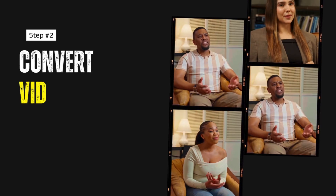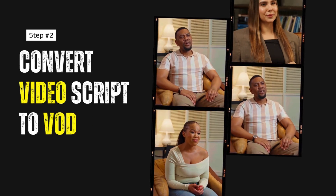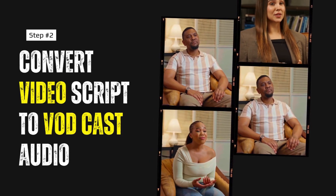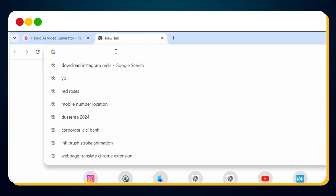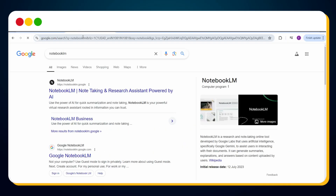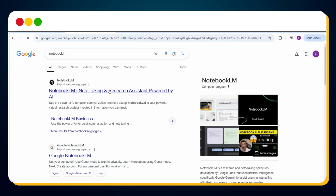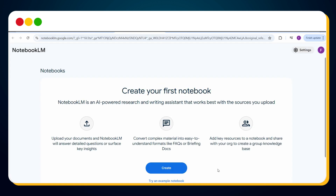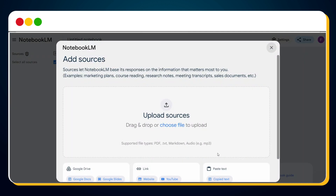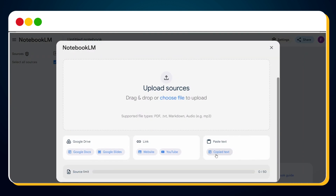After copying, we need to convert the script into an audio file where two speakers are talking. To do this, simply search for NotebookLM. Click on the first link that says NotebookLM by Google, then click on 'Try NotebookLM.' Next, click on the Create button. Now select the third option, which says 'Paste text.'